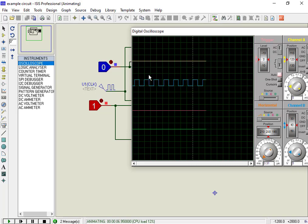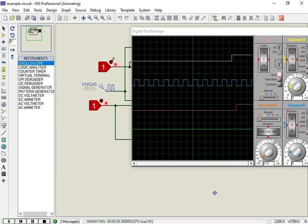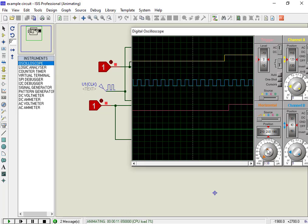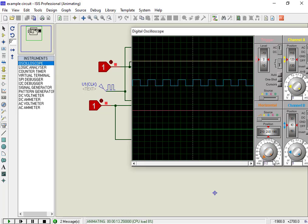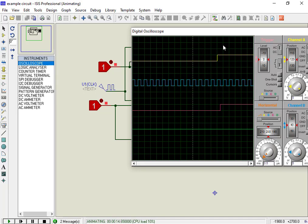Now let's change the input from 0 to 1 and stop the graph simulation at that time. As you can see, with polarity active high, the input signal appears on the output on the negative edge of the clock.